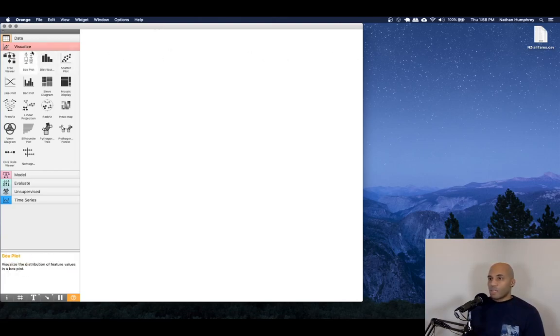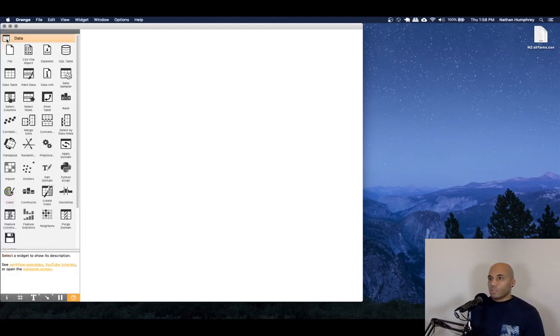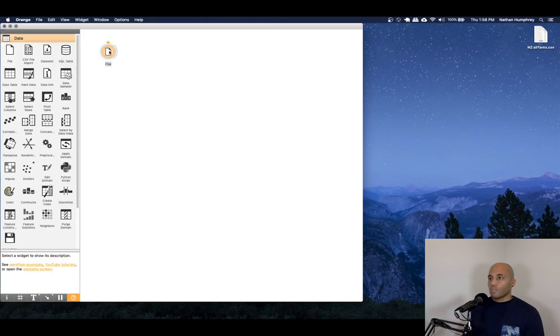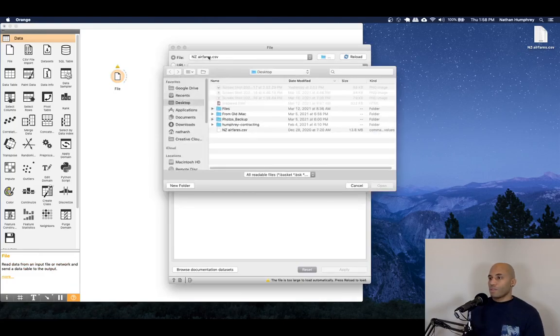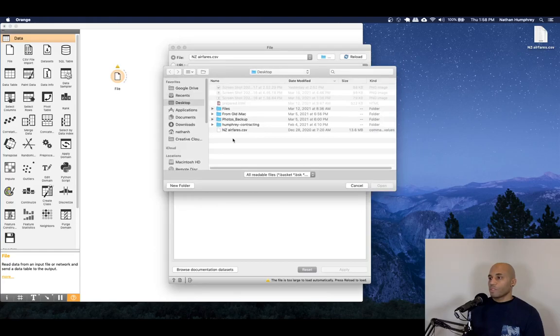This should be a much shorter video, just focusing on more of the process and not the details. So to begin things, what we want to do is load our data set. We can use a file widget for that. And once we open that up,